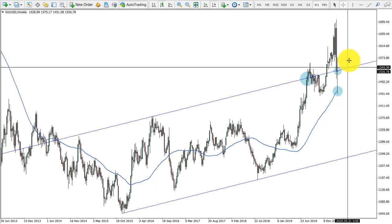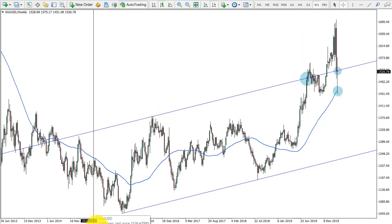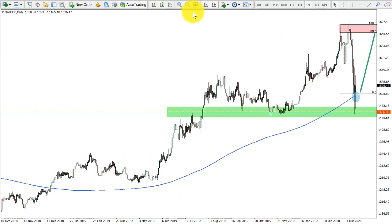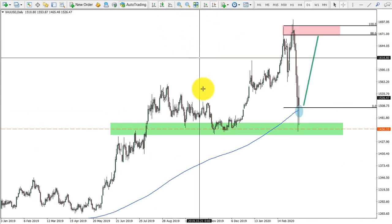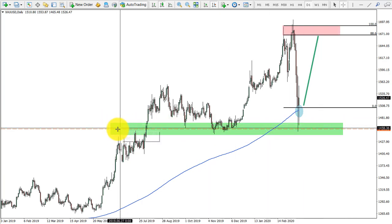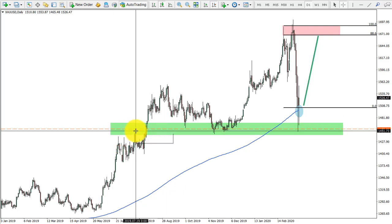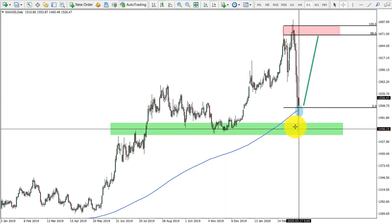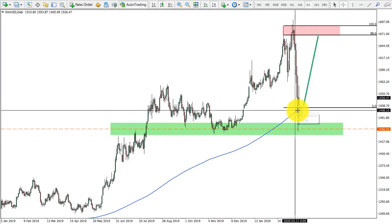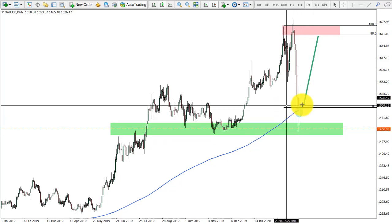This looks like the bullish tendency will continue. Jumping to the daily chart, what we see is a very, very strong area of support located near $1,450. Price has been rejecting it — it acted as resistance, then as support, and once again it is acting as support.